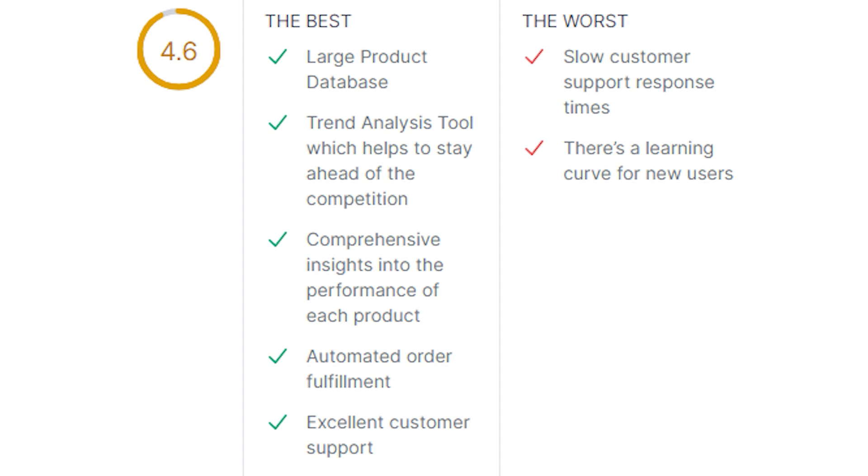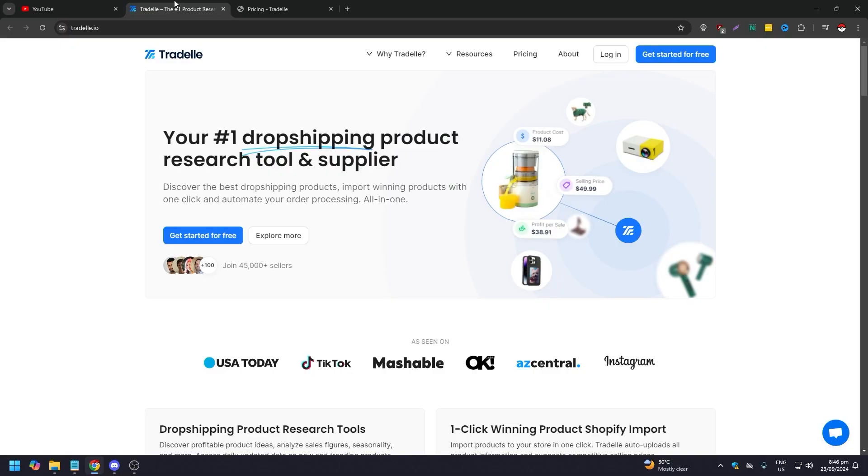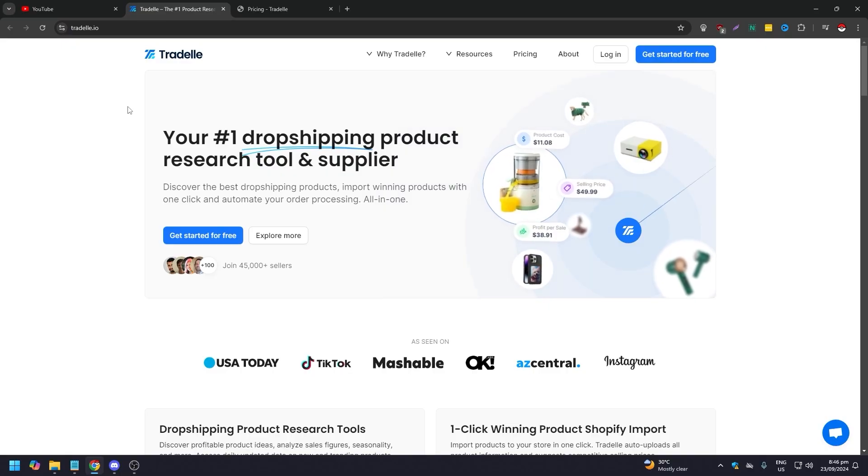The cons are: slow customer support response times, and there is a learning curve for new users. That is why it is ranked 4.6 out of 5, which is pretty high.